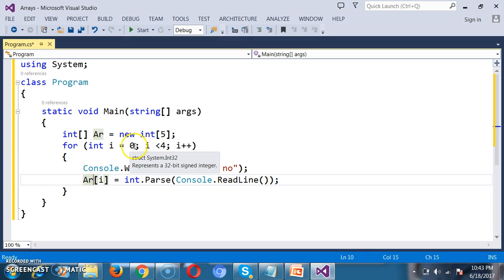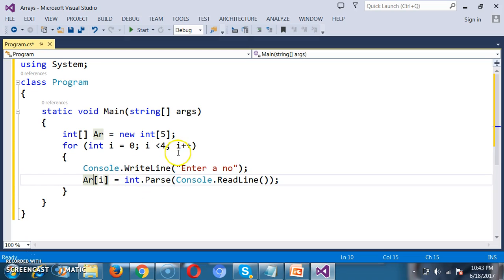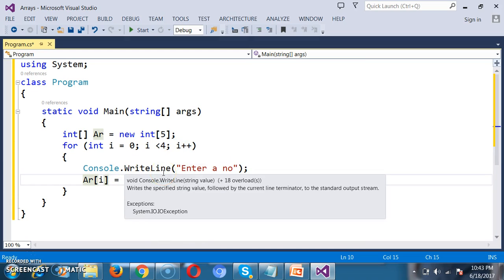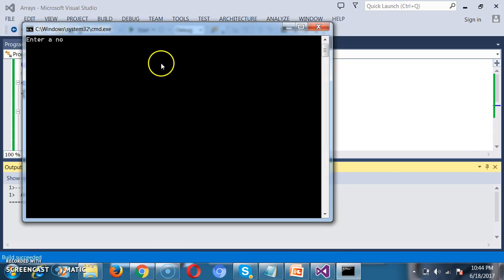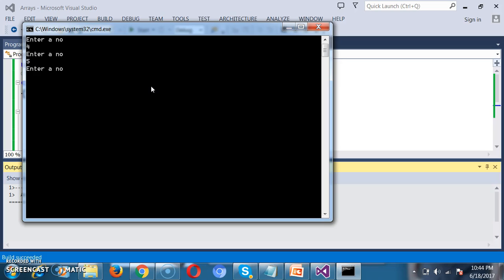Initially i is 0. When i is 0, I store the first value at index 0. When the loop rotates and i is 1, I store the second value, and so on. Let me press F5 and check the output. It is asking me to enter the first number. I will give: first number 4, second number 5, third number 6, fourth number 7.